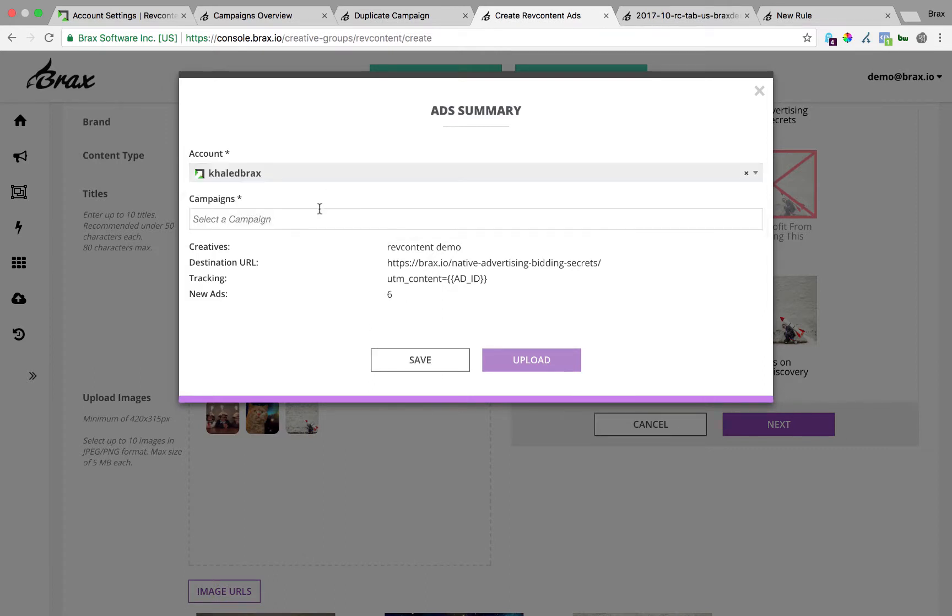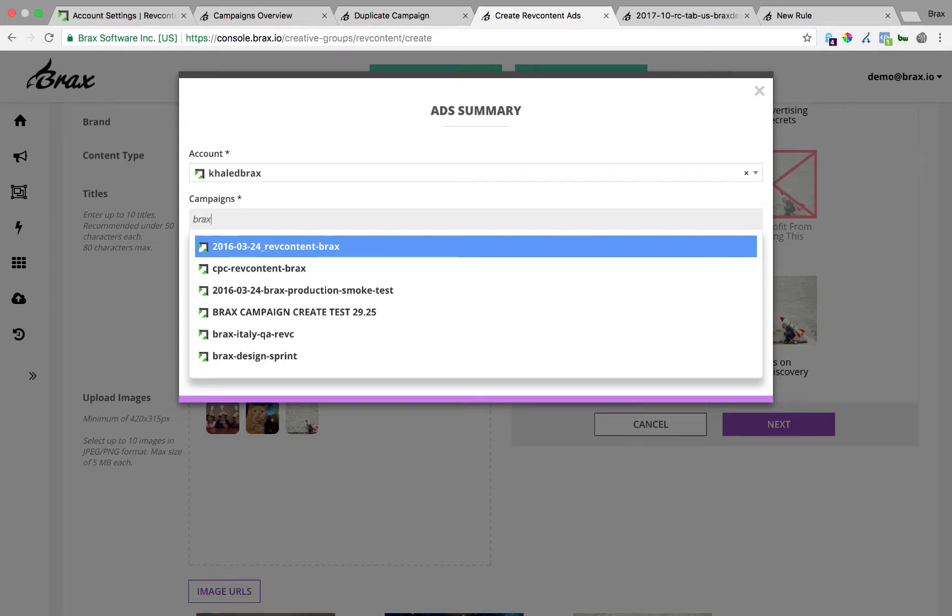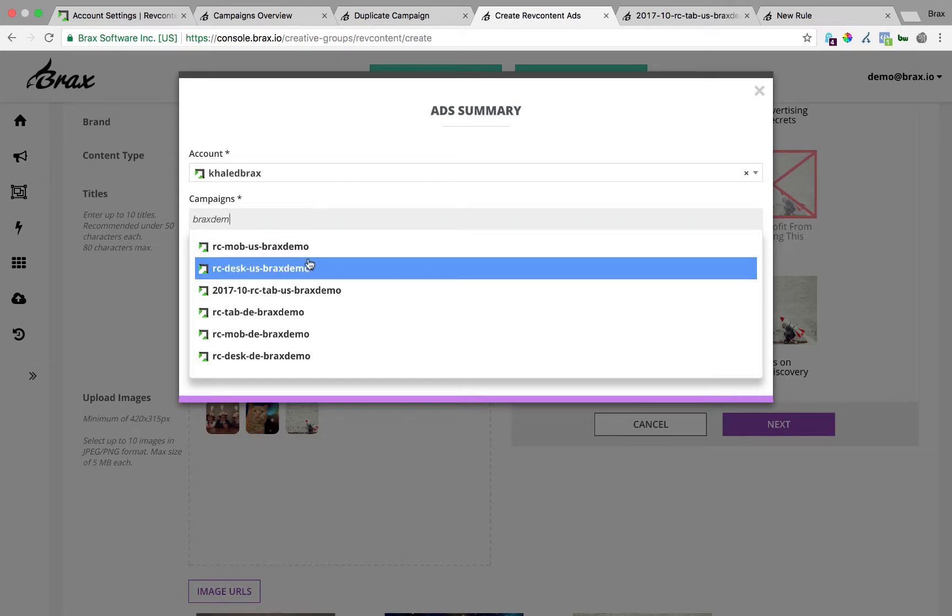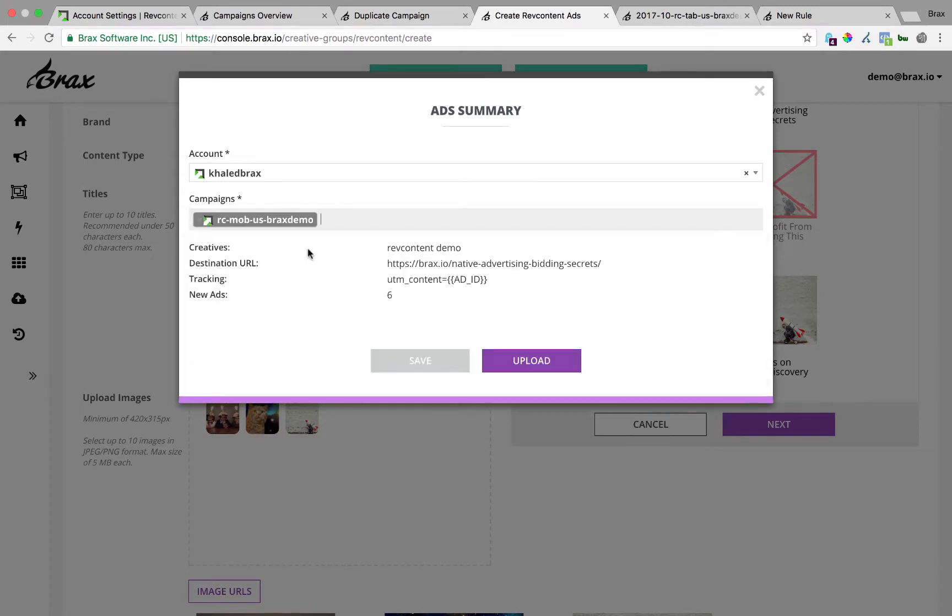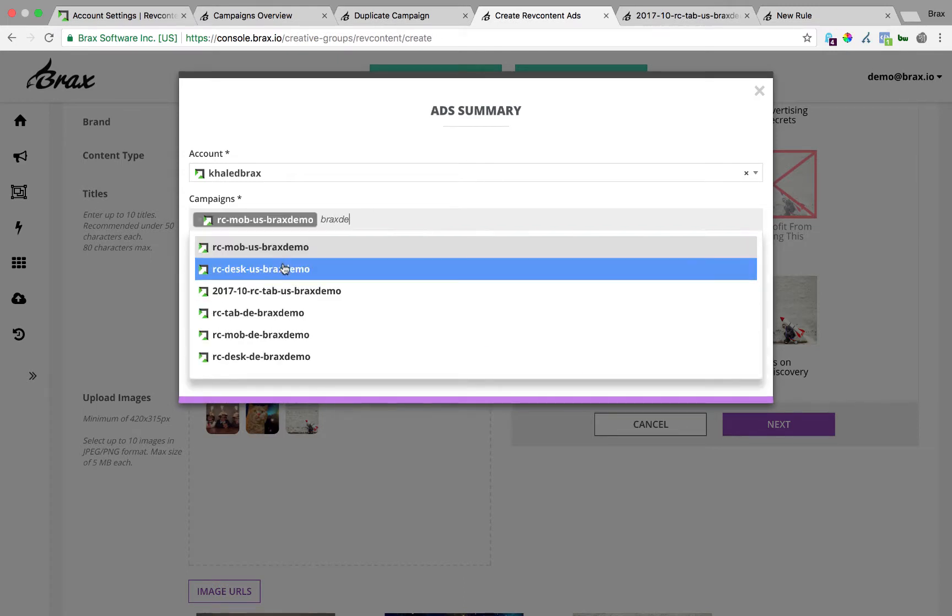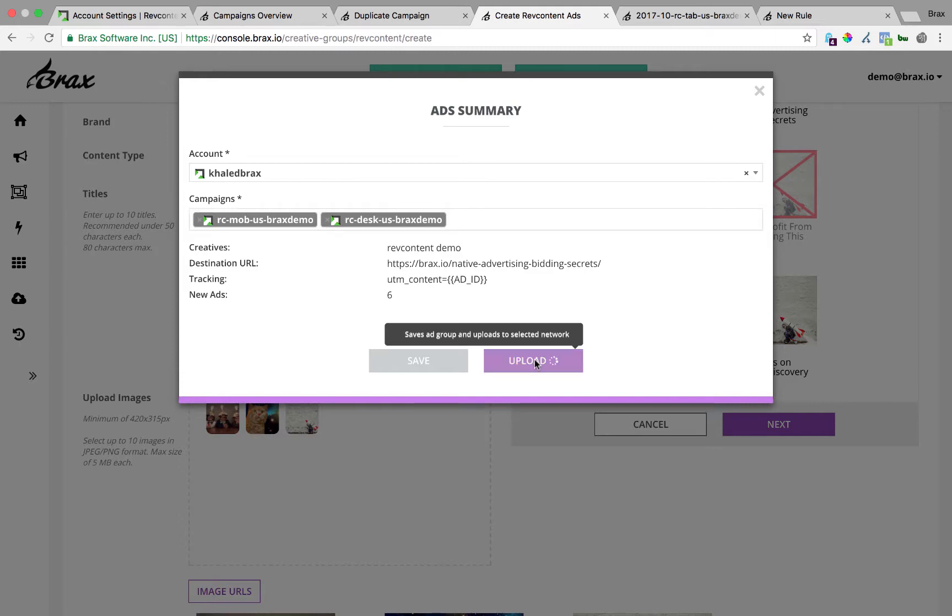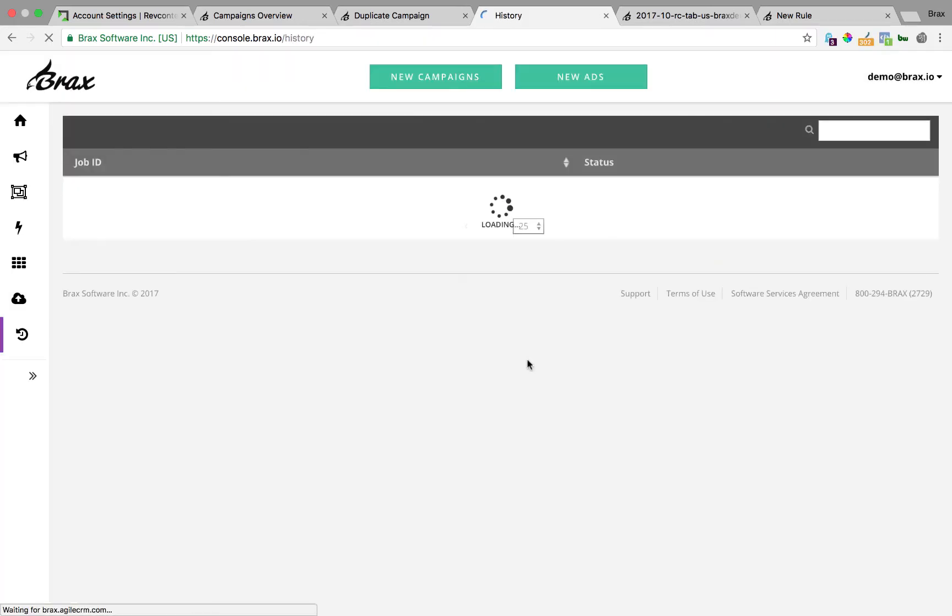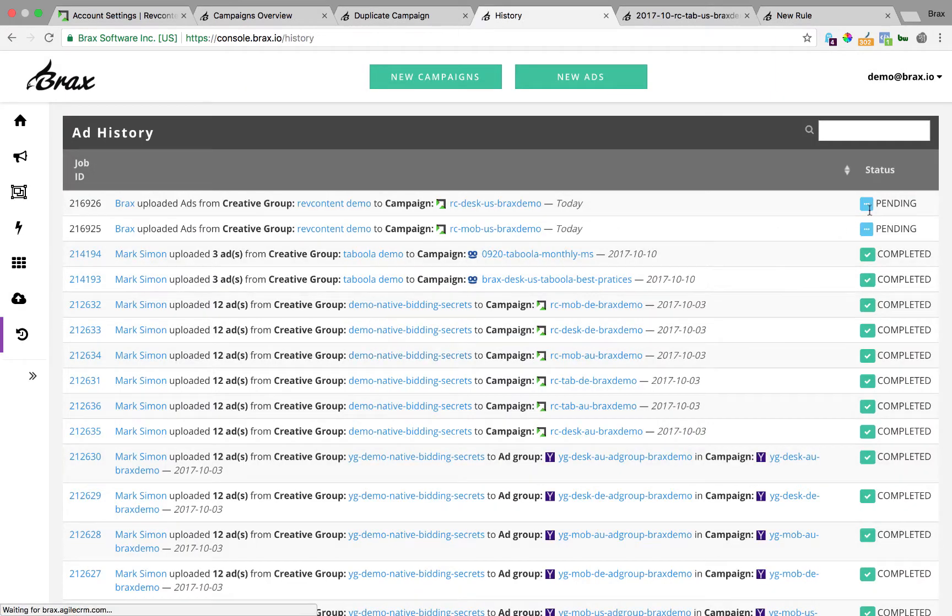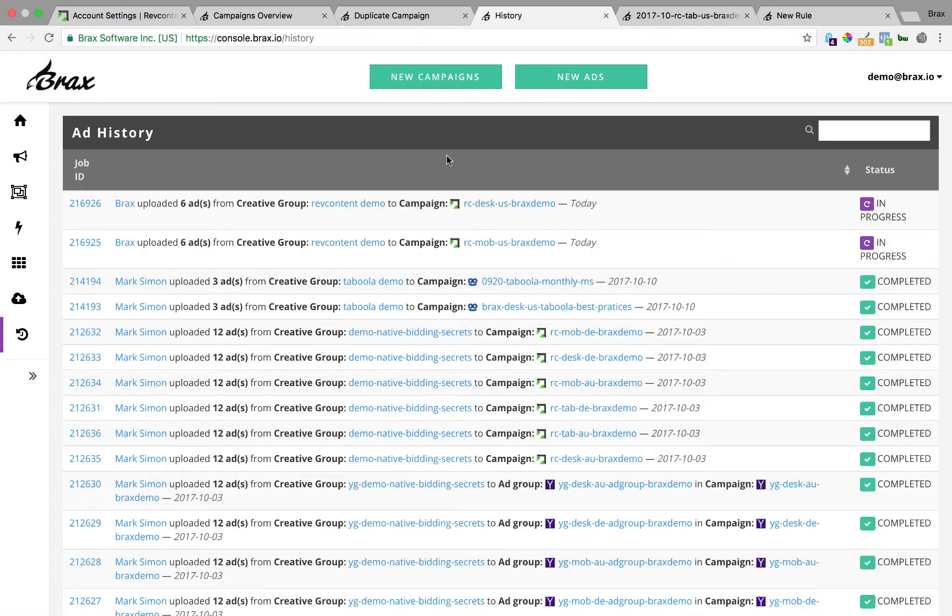Or what you can do is you just select your campaign, your account, and then you can select multiple campaigns here. So I'll just do a quick search for Brax demo. Select my two and then I hit upload. What this is going to do is upload it to those two campaigns and save the group in Brax so that I can reuse them on future campaigns. So we'll go ahead and hit that. And then once it does that, it'll kind of put them in a queue and you'll be set to go. So that's creating ads and uploading them.